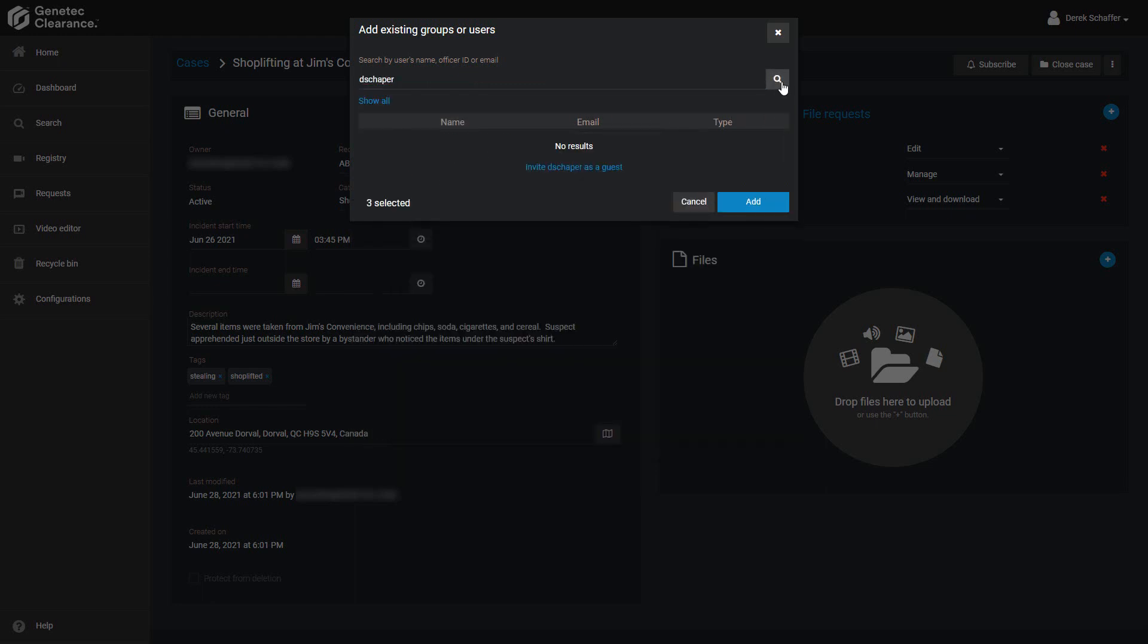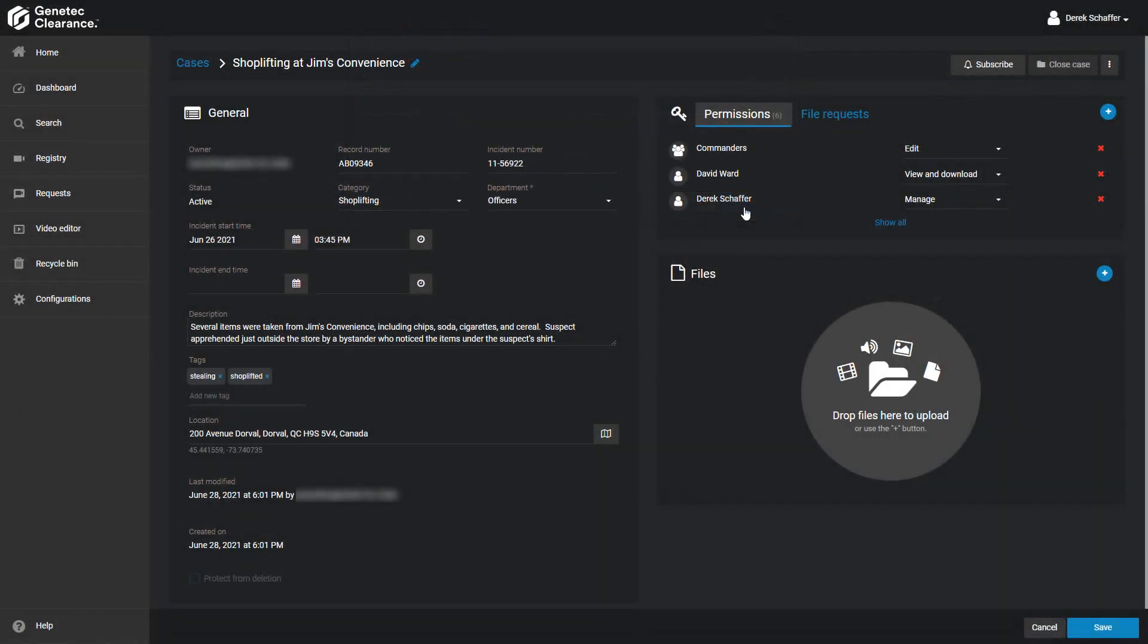If no results are found, you'll be asked if you want to invite this person as a guest. Take a look at the video on sharing cases and guest users for more information. For regular users or groups, they'll need to be created in the Configurations section before they can be added to a case.